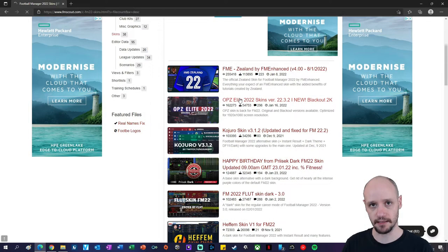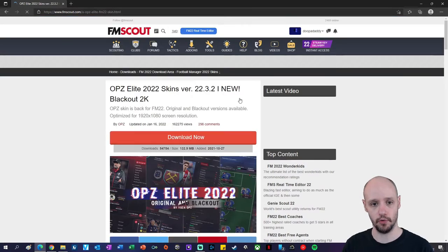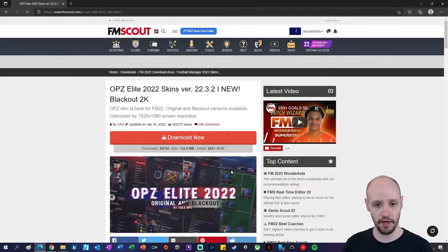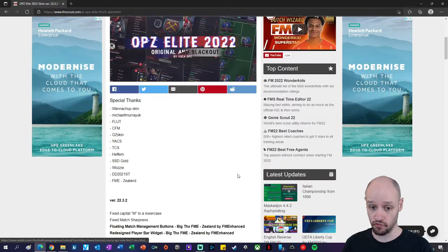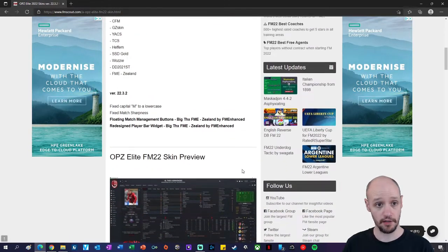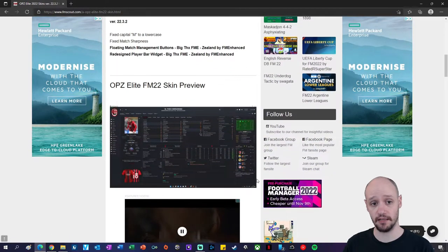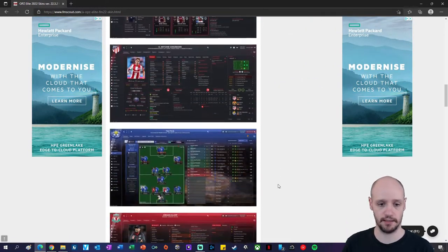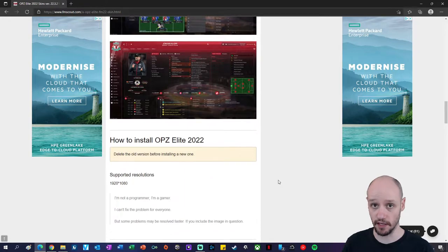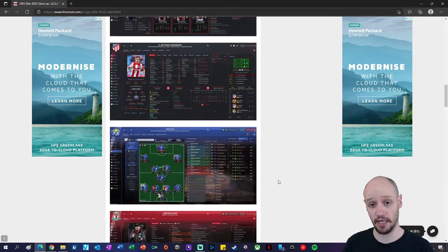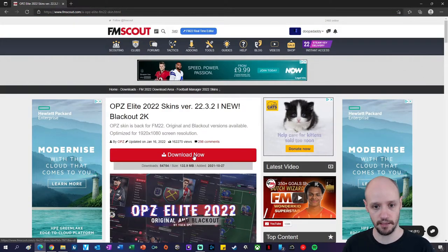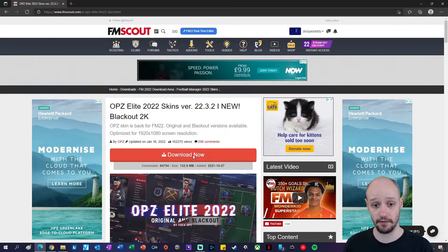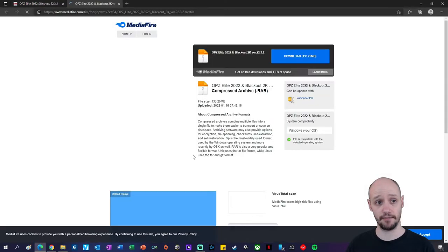This takes us into step two, where we will download the file. You want to click on download now. You can scroll down and have a look at the content. On this video there's no instructions, but I know what I'm doing, so let's click on download now.